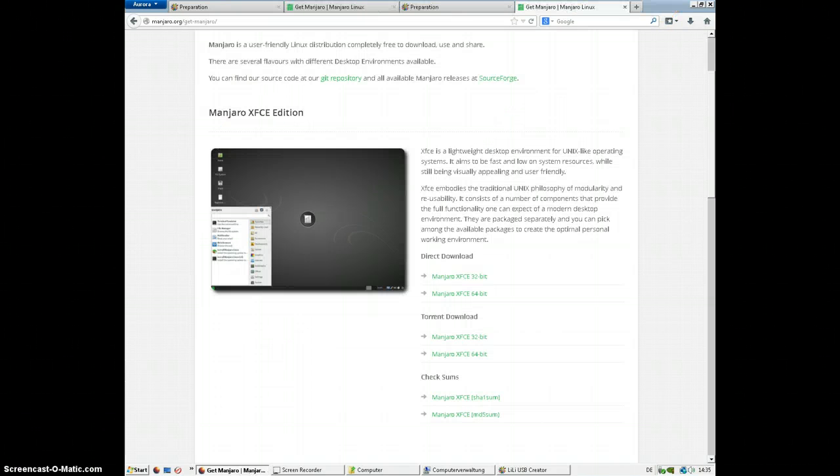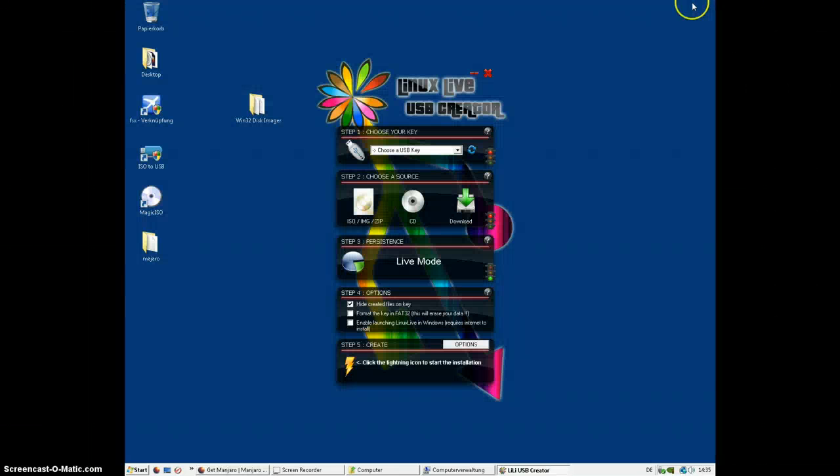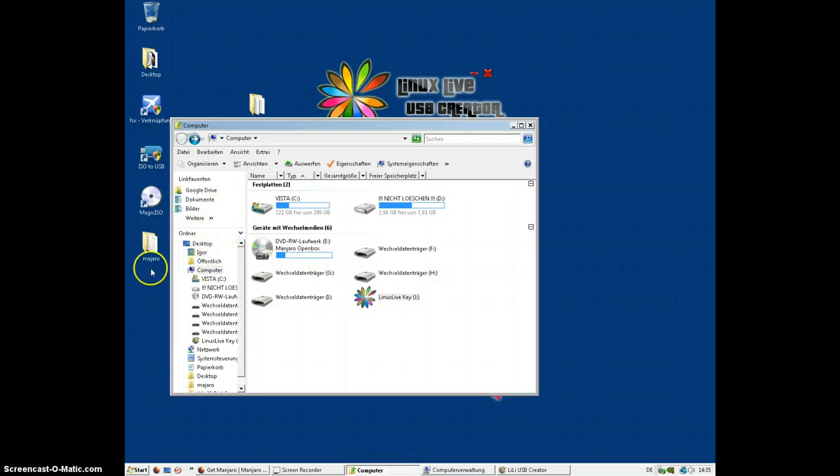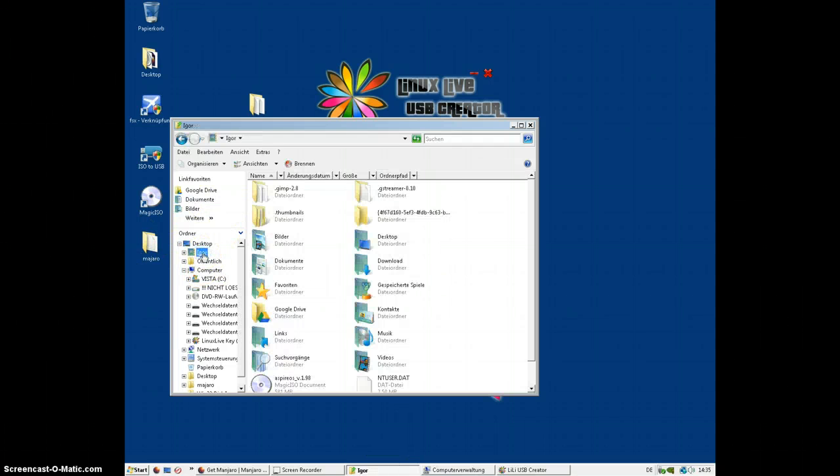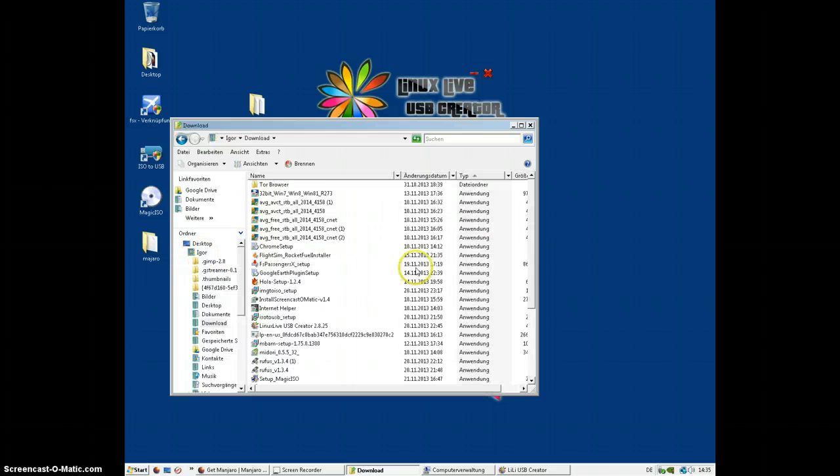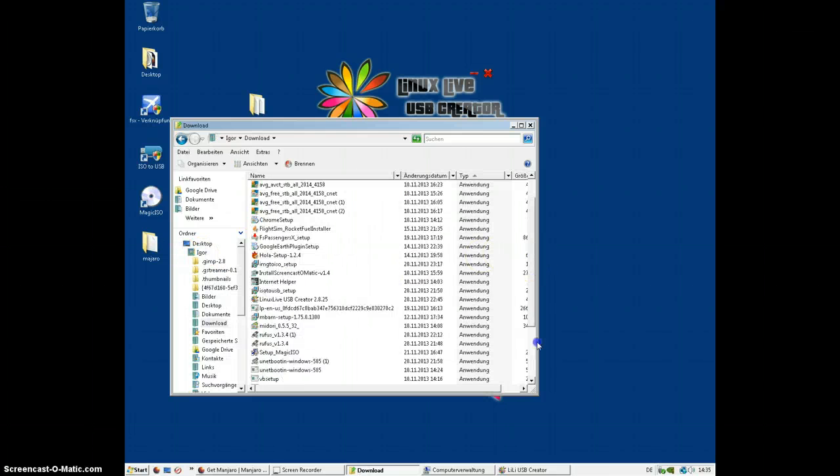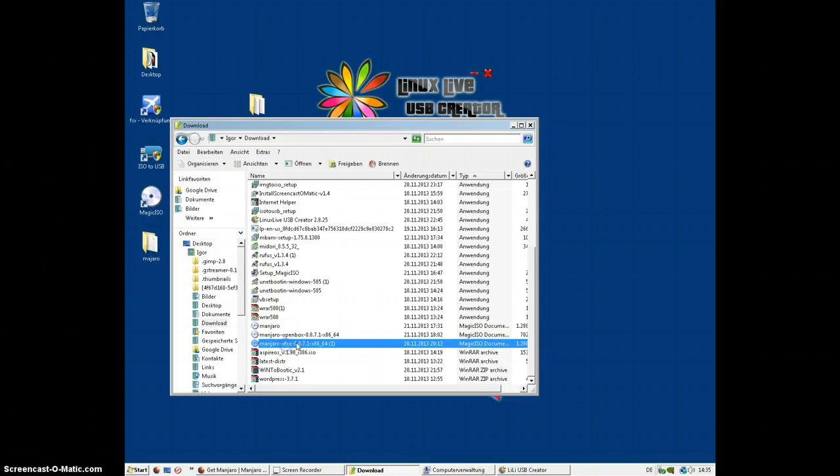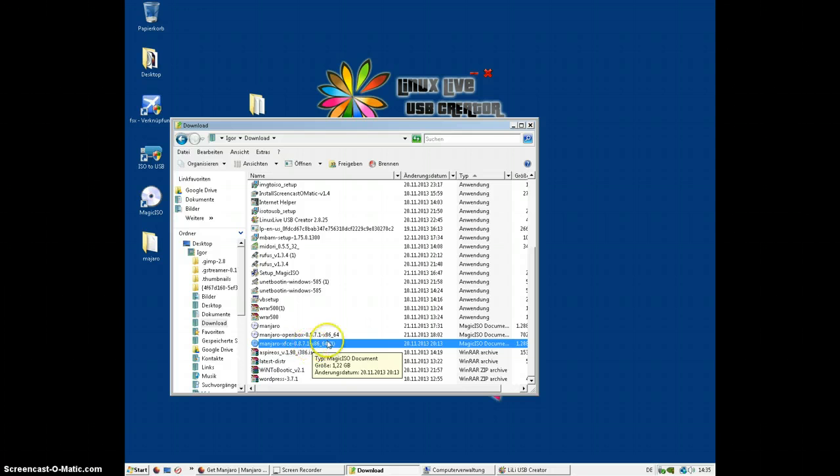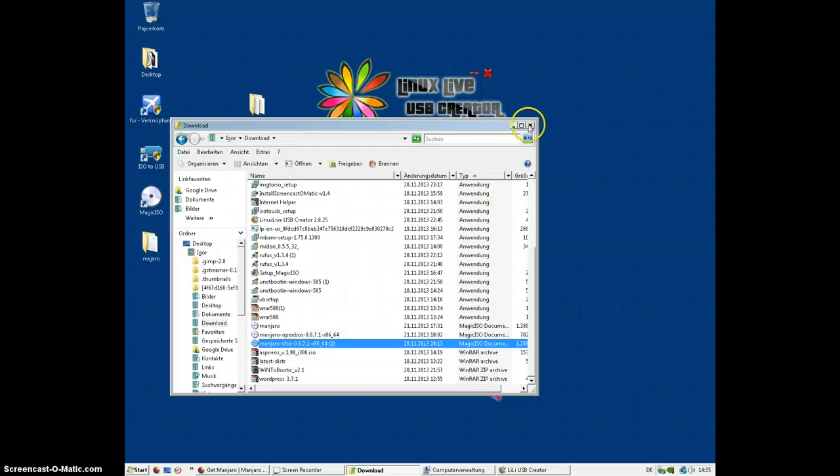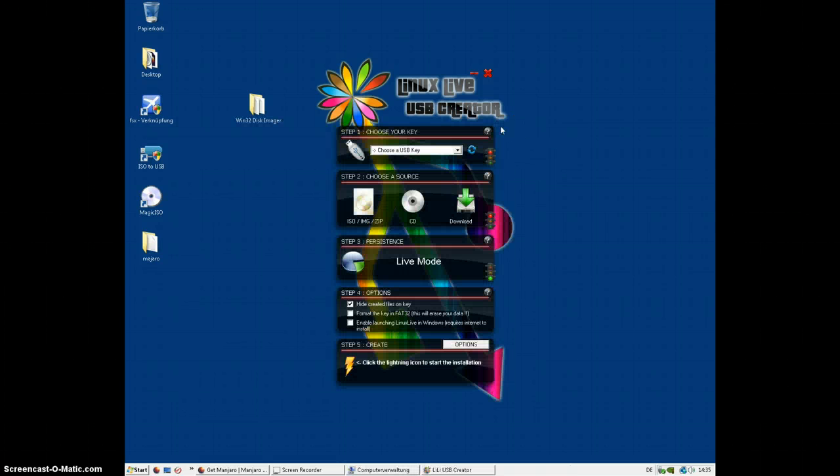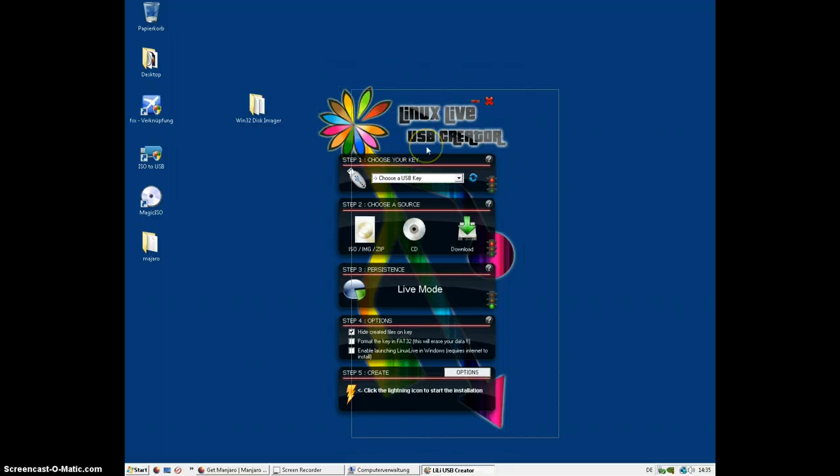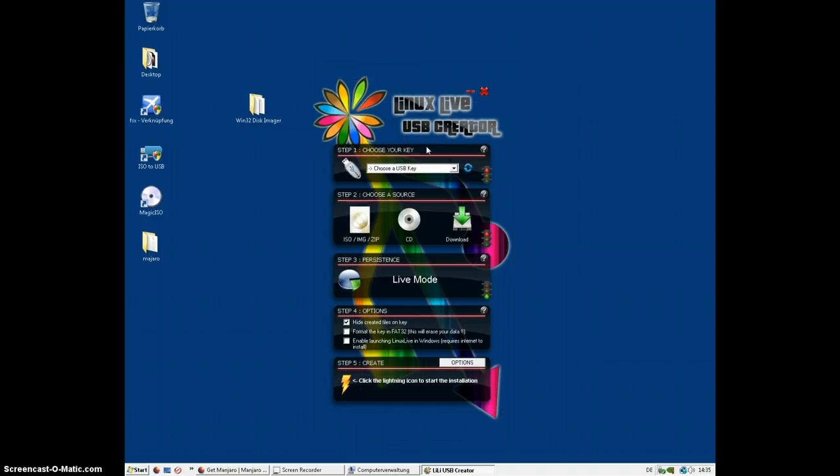It's going to take me to sourceforge.net and my installation will start. Click on save file and click on OK. After this installation is over, what you want to do is open up my computer, click on your name, your username, downloads, and make sure it's there. It should be Manjaro XFCE with the latest version number.